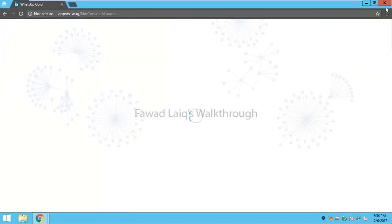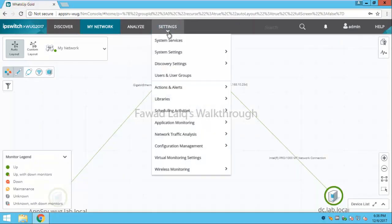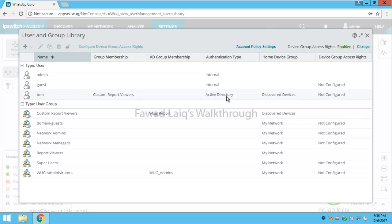If I go back and close this browser and go back to Users and Groups, you will see that the Tom user is added. The authentication method is Active Directory.